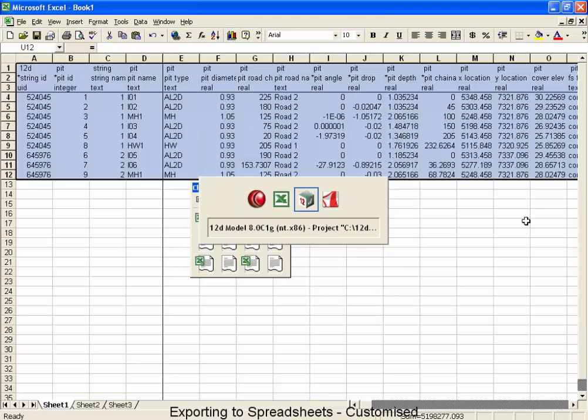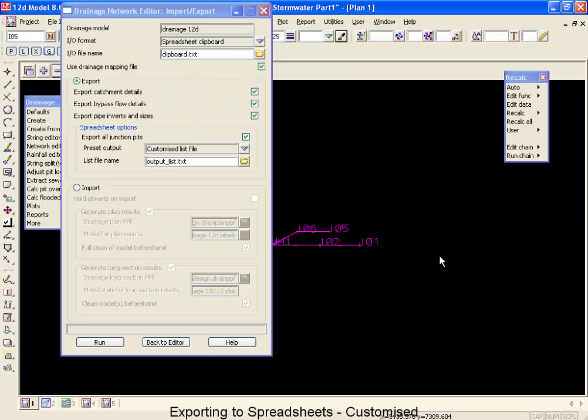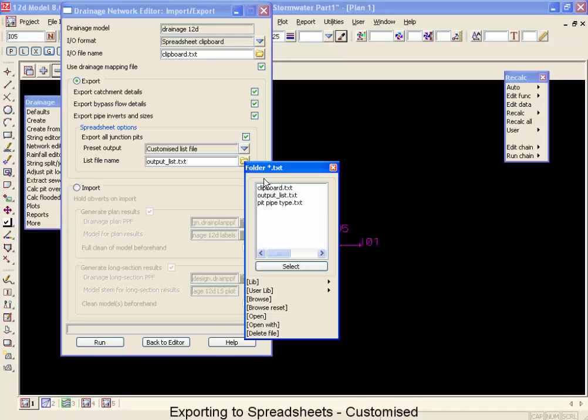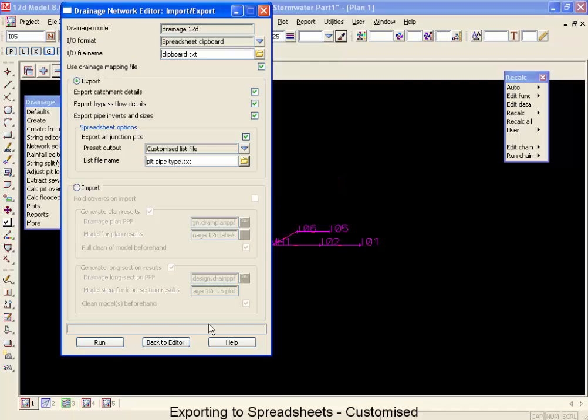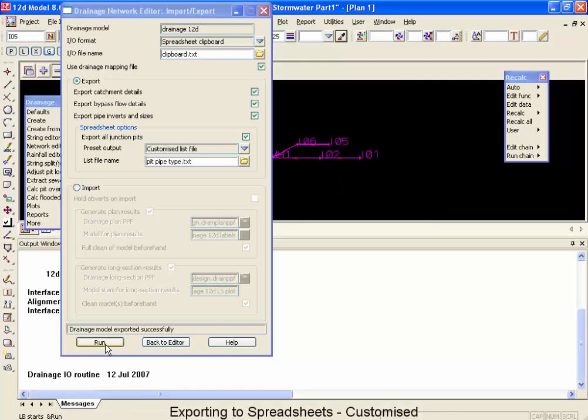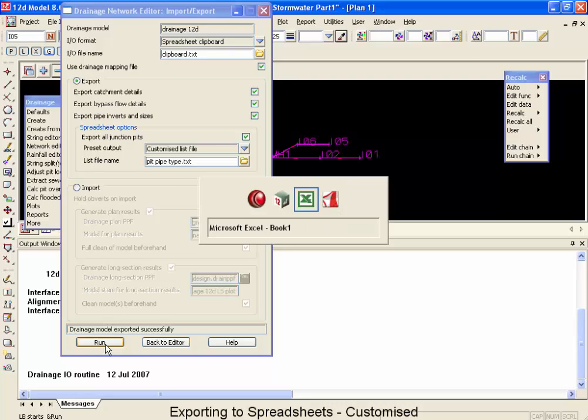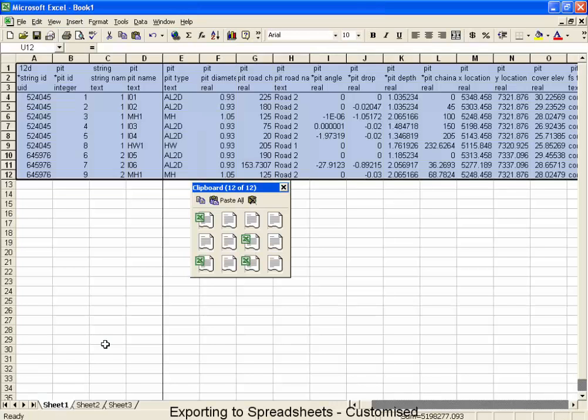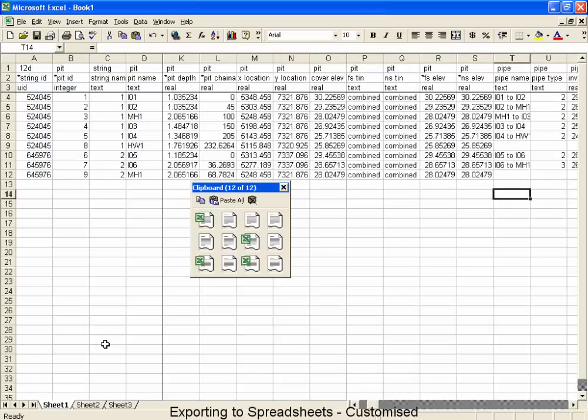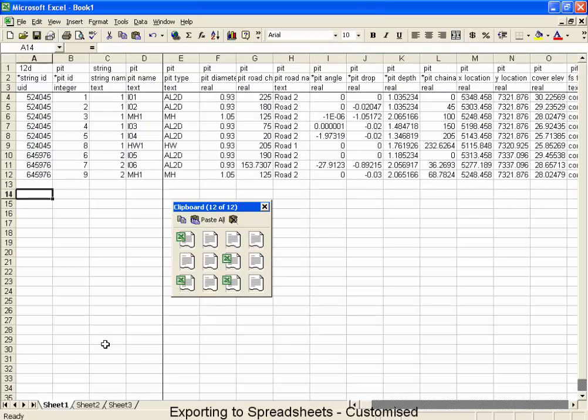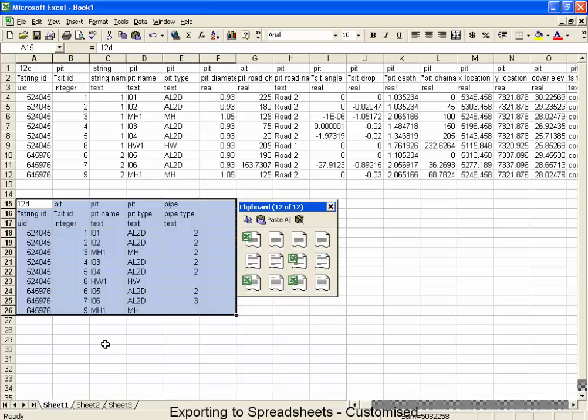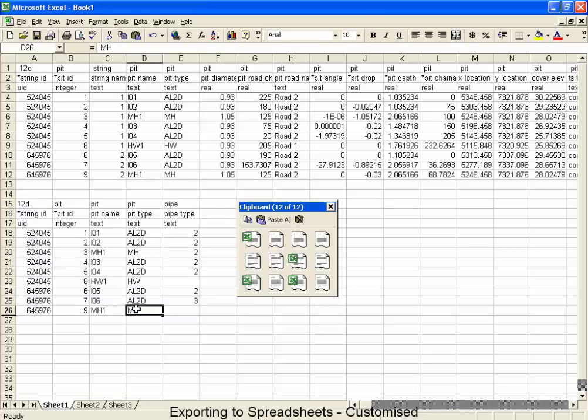Now when I'm ready to do my export, I'm going to go and pick that one called pit pipe text. And I'm going to go run that. Now if I was to jump across to Excel, and go paste that in, you'd see that I would only get those few columns. I got the string, and the pit IDs as I wanted, the names, the pit types, and the pipe types.